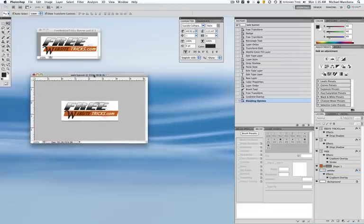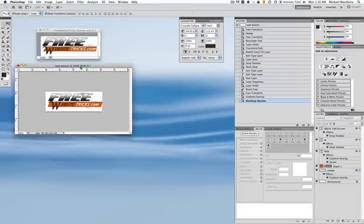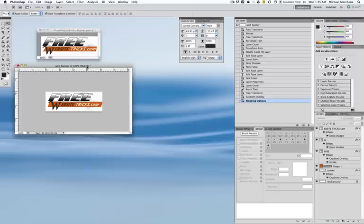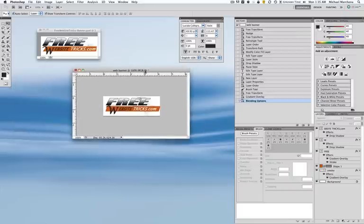That's pretty much it — they're pretty close to looking like each other. Hopefully that helps you out to use some of the tools in Photoshop so you can create yourself a nice little web banner. Have fun playing with Photoshop, and thanks for watching my video. Please check out my website, FreeWebsiteTricks.com. I'm going to be adding more videos and things as I go — this is actually my first video. Thanks for watching and have a good one.